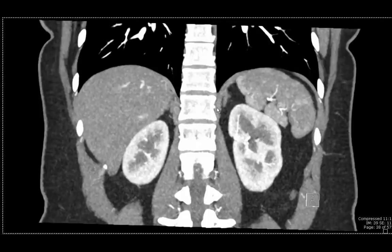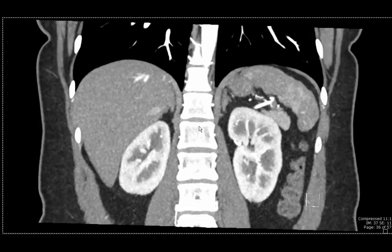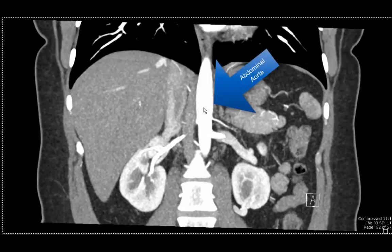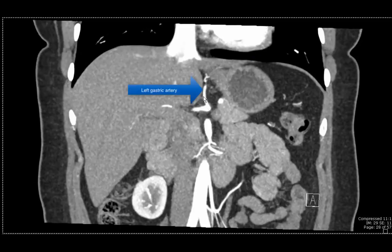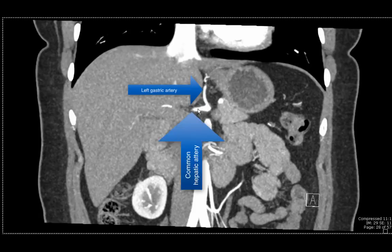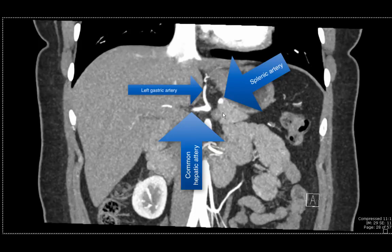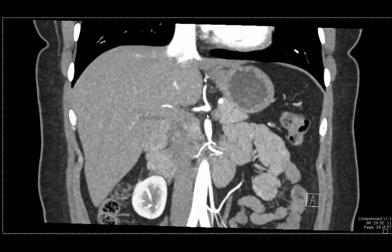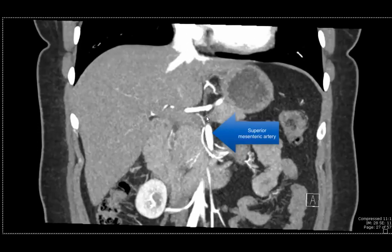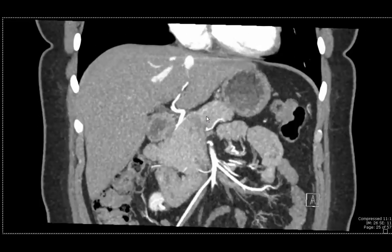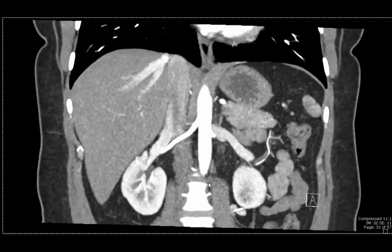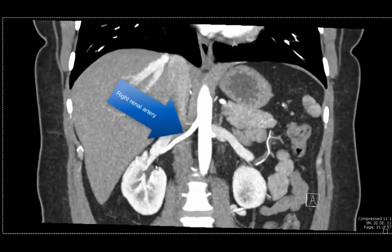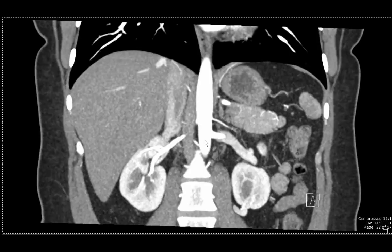To review some of the arterial anatomy in the coronal plane, we go back to the arterial phase images. As you scroll from posterior to anterior — the spine indicates posterior — you can start to see the abdominal aorta. The first branch is the celiac artery, which gives rise to the left gastric artery going cephalad, the common hepatic artery going to the right, and the splenic artery going to the spleen. The next big branch is the superior mesenteric artery, supplying the small bowel and majority of the large bowel. The last branch is the inferior mesenteric artery. On this image we can also see the right renal artery going to the kidney, and the left renal artery arising slightly more inferior going to the left kidney.